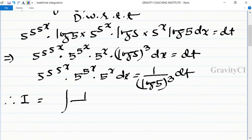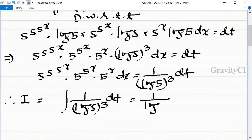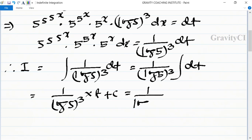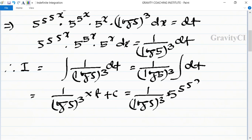Therefore, integration I equals t to the power — the whole part — over log 5 to the power 3, which gives 5 to the power 5 to the power 5 to the power x, divided by log 5 to the power 3, plus C, which is the required answer.